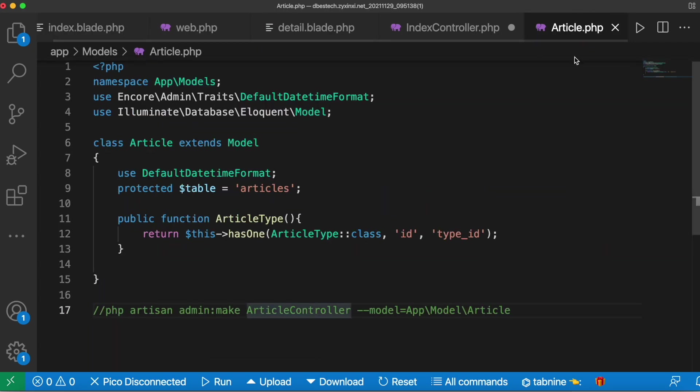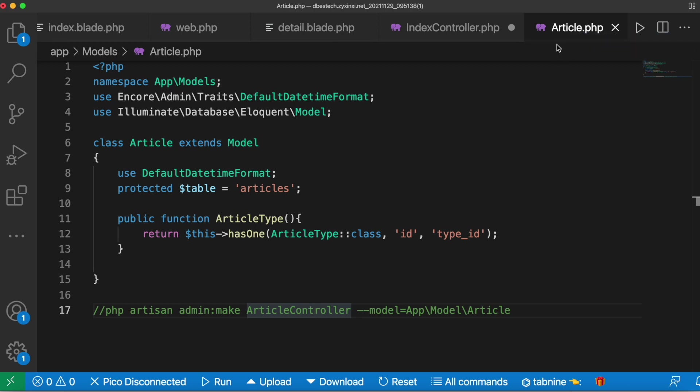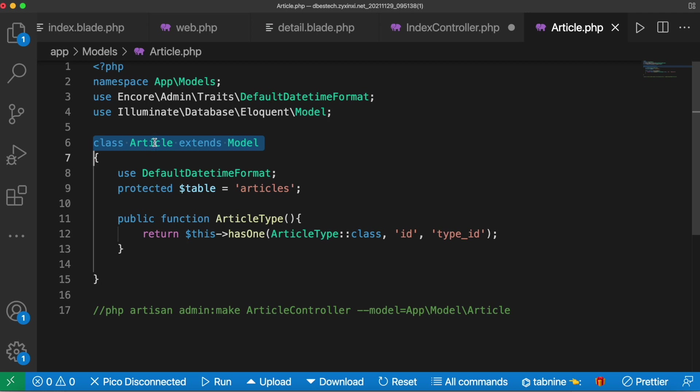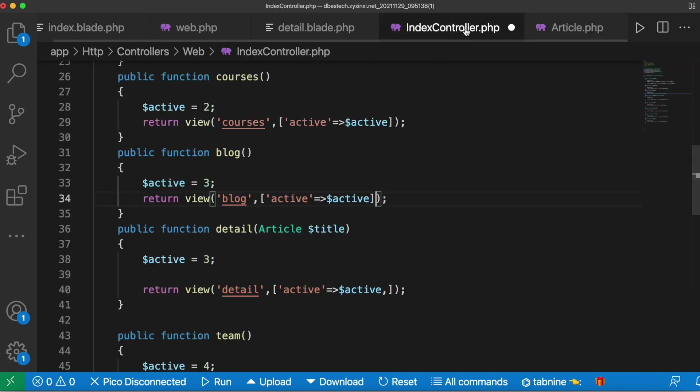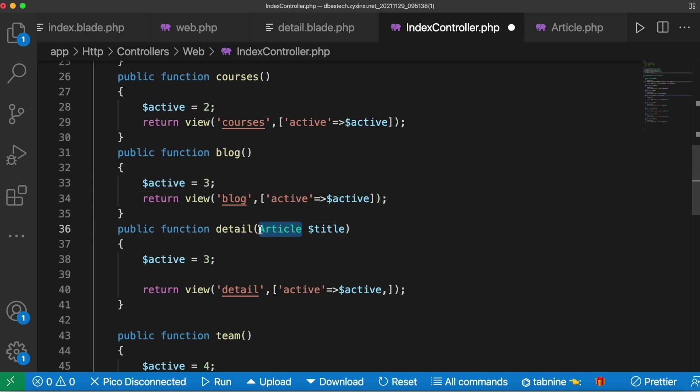Whatever the name of this article, take that name and come over here and create an object from that model. With this we are injecting model into our routing as you can see.